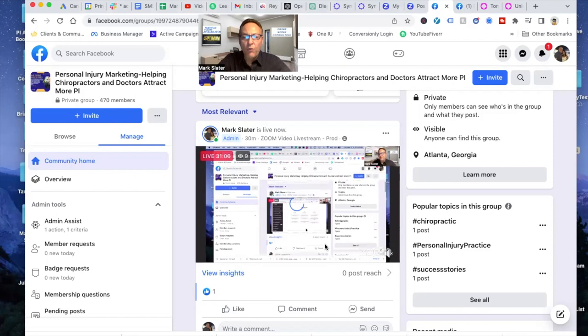And if you want more training on this and you just like this stuff and you want to learn more book a call with me. There's a link. Well, reach out to me on Facebook, right? Just reach out to me, Mark Slater. Hey, let's get on a 15 minute call. I just want to talk to you, Mark. I want to tell you my current situation, what's going on, and I can point you in the right direction.